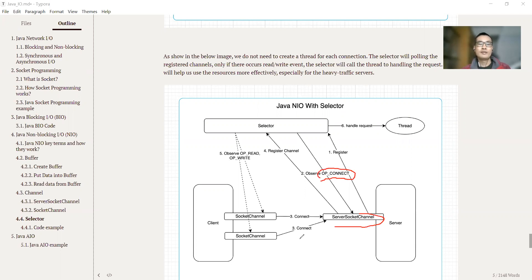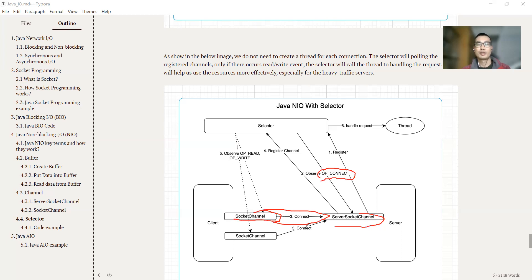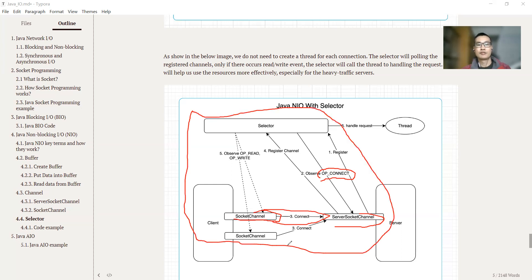And the selector will observe the connection or accept event. When there is a connection made, this event, the connection event is triggered and the server socket will register the channel or register the socket and channel to the selector. And then the selector will observe the read or write, OP read or OP write events for this socket, for newly created socket. So this process is for accepting the connection. And they can be put into a single thread.